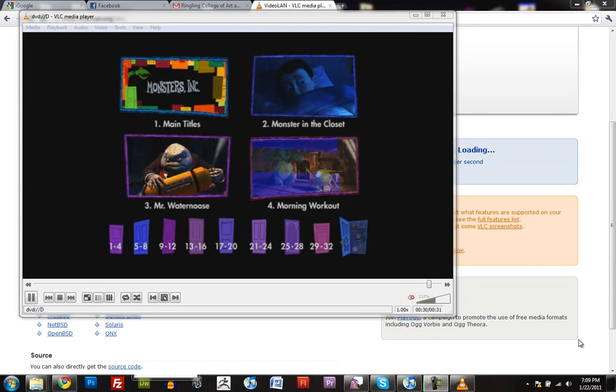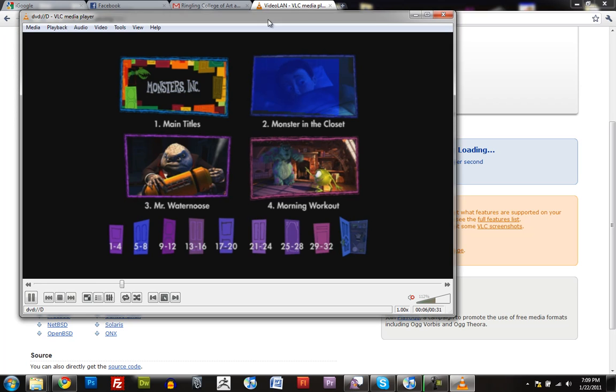Hey, this is Ben Jones, and I just want to do a quick tutorial on how to extract video clips from a DVD.